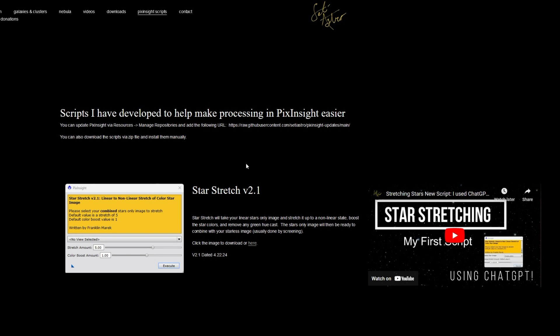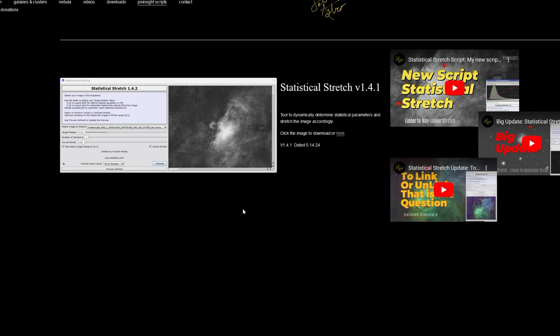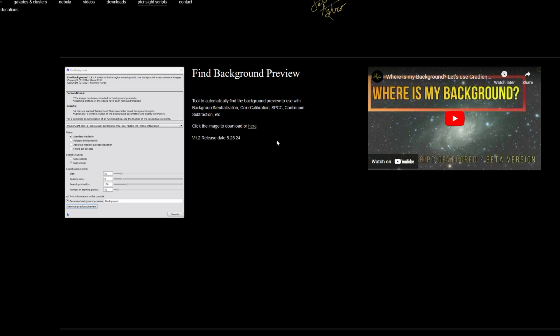I do also have a standalone version on my website, SETI Astro dot com. Under the PixInsight scripts. If you scroll down, it'll be there. The find background preview. This is where the beta version used to be. And now we have the full release.